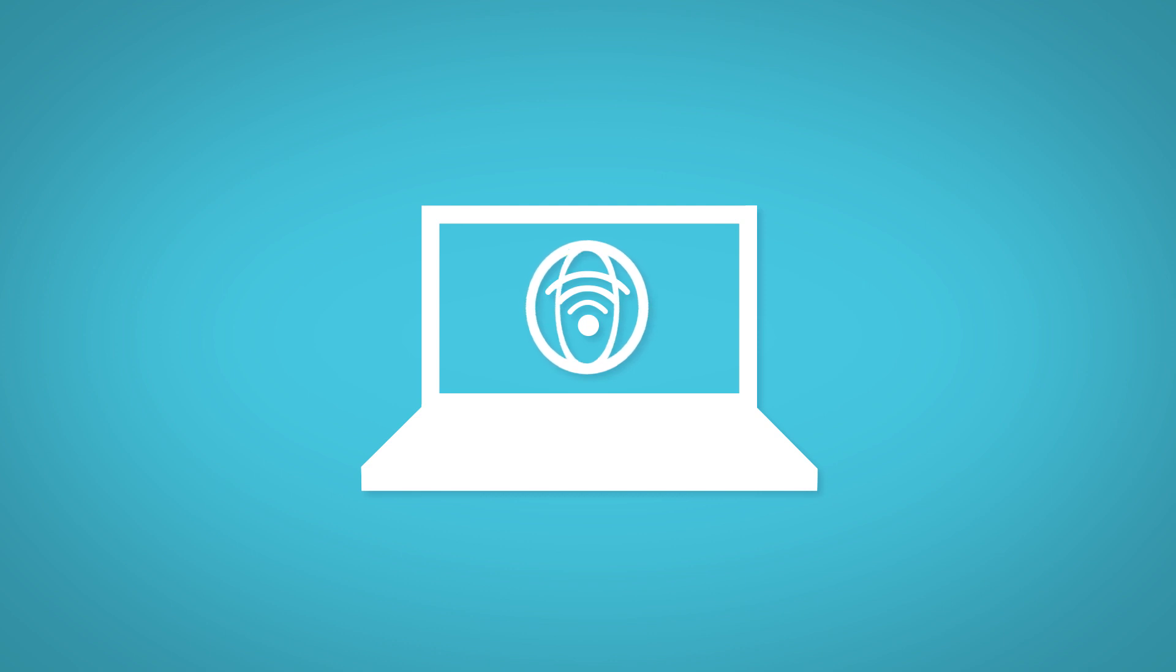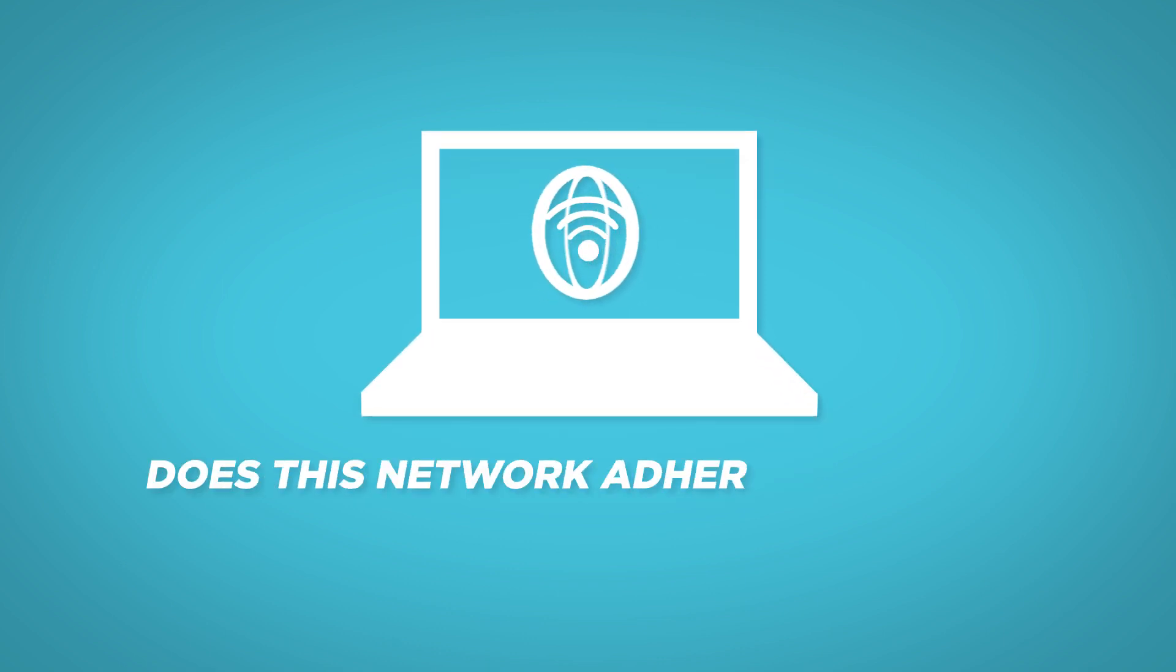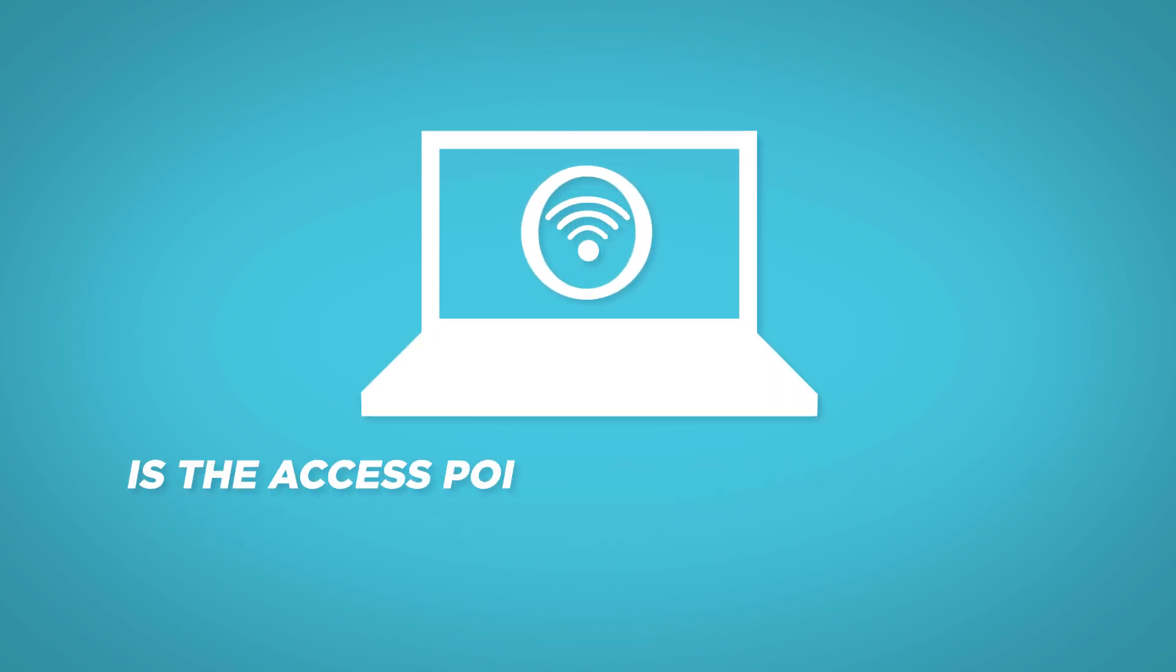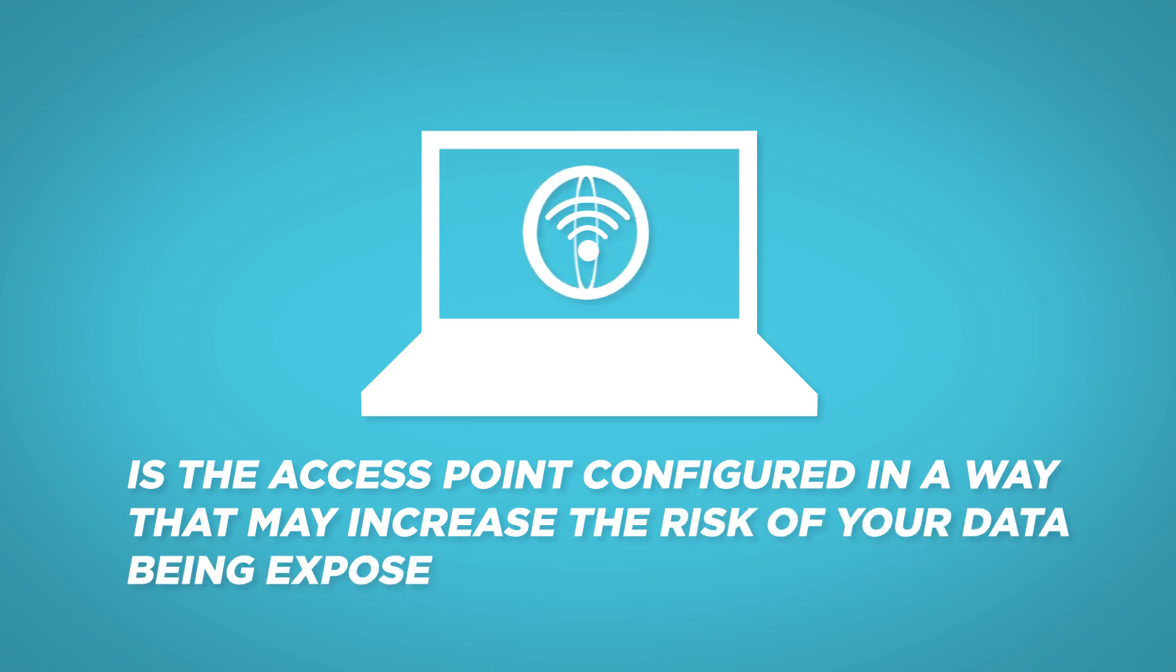Each time you connect to a wireless network, Wi-Fi Security works in the background to answer two critical questions. Does this network adhere to current security guidelines? Is this access point configured in a way that may increase the risk of your data being exposed?